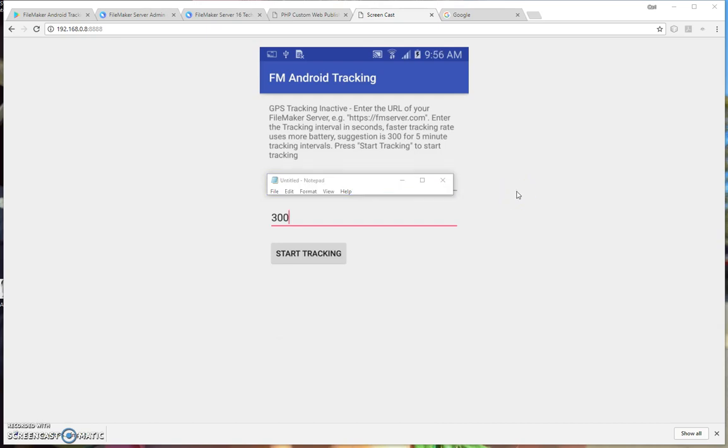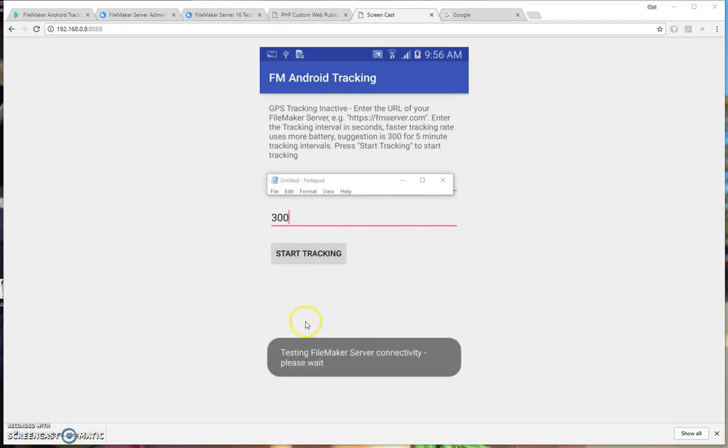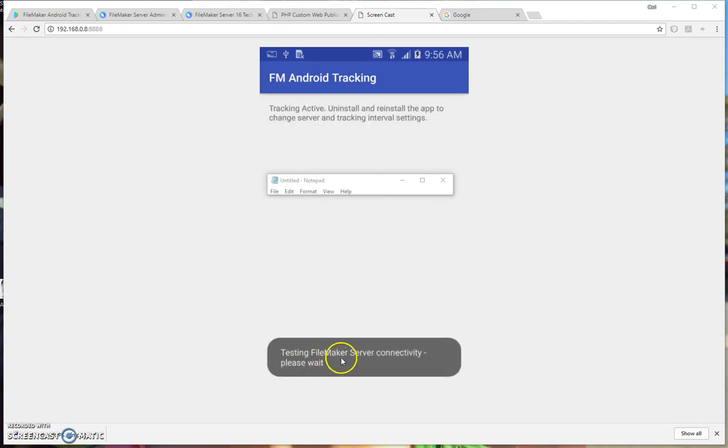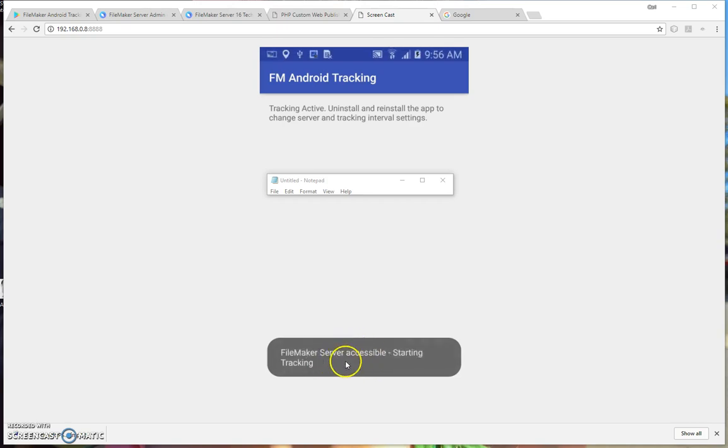Now I've entered the correct address, and I'll press the Start Tracking button and show you what that looks like. So you'll see the FileMaker Server Test Notification again, and then you'll see a successful notification.